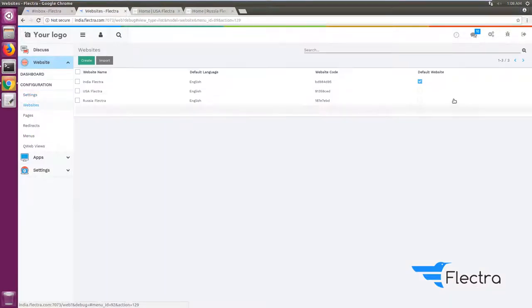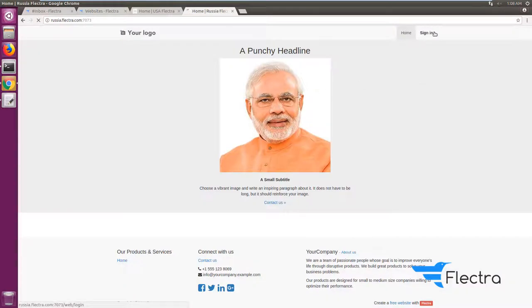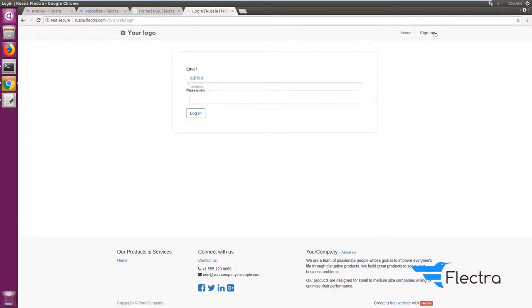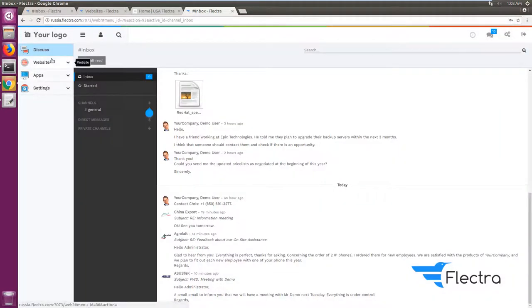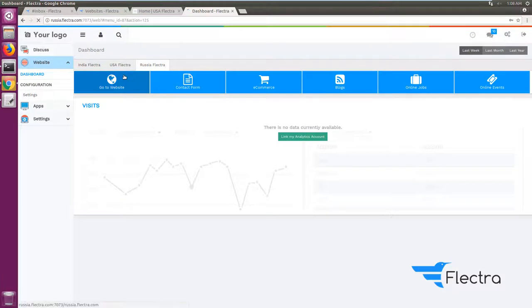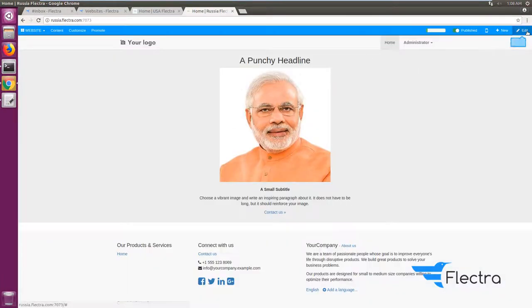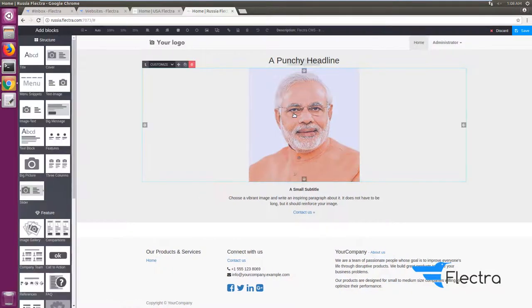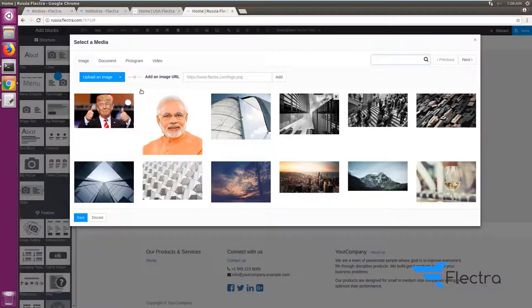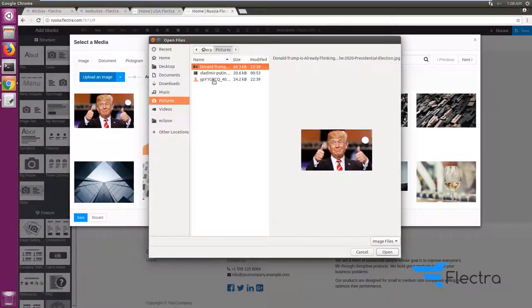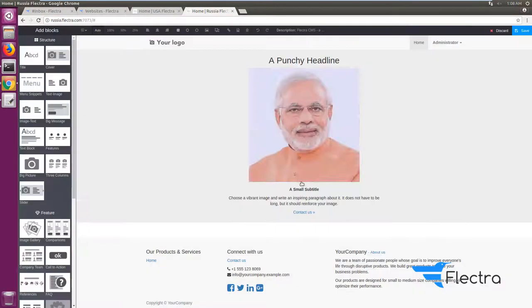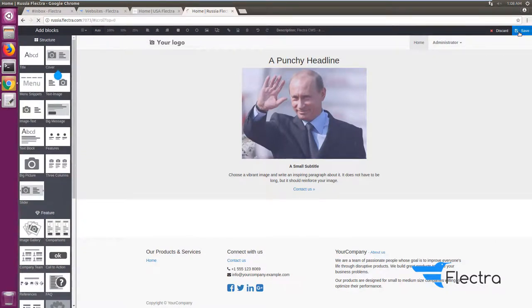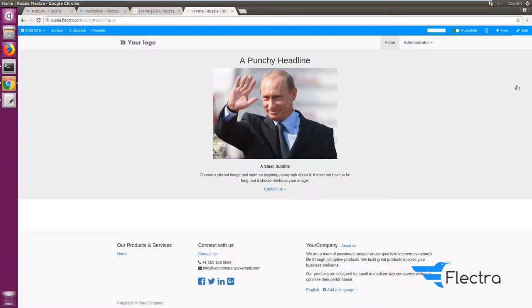Now after refreshing, I can see russia.flectra.com, and it has copied the page content of the default website which is india.flectra.com. So it will always copy the default website's content. To customize this site, I log in to russia.flectra.com and modify it — I edit the picture and add a relevant image.